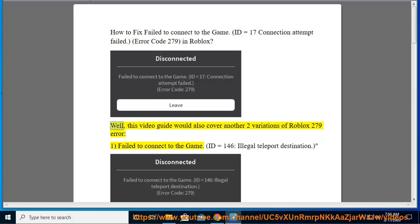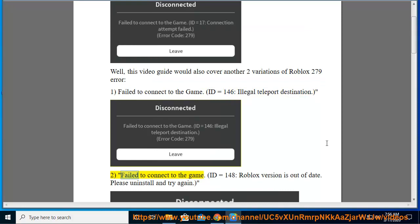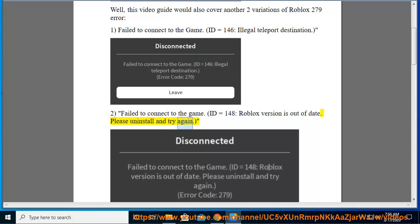Well, this video guide would also cover another two variations of Roblox 279 error. First, failed to connect to the game ID equals 146 illegal teleport destination. Second, failed to connect to the game ID equals 148 Roblox version is out of date, please uninstall and try again.